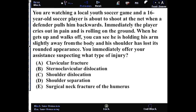This injury is a shoulder dislocation. Some of the keys that you see here is that there's a loss of the roundedness of the deltoid, which is typical of a dislocated shoulder — not a step deformity, which you would expect with an AC separation.